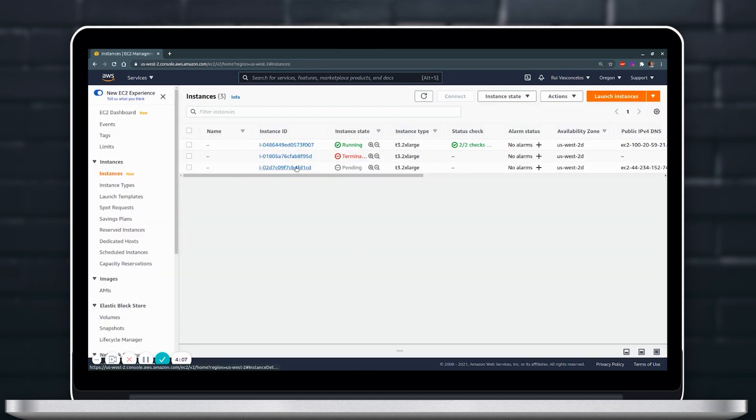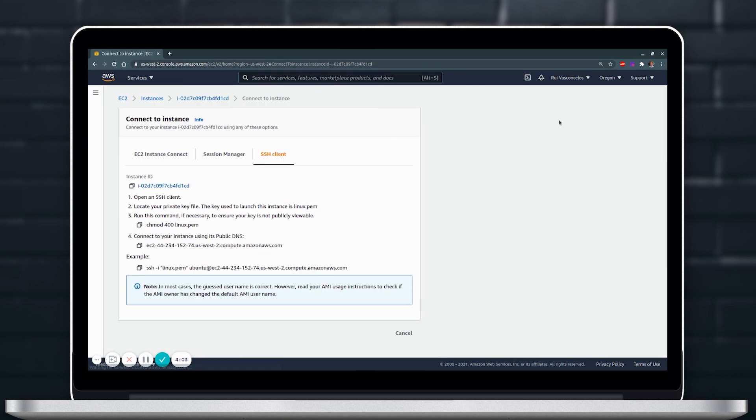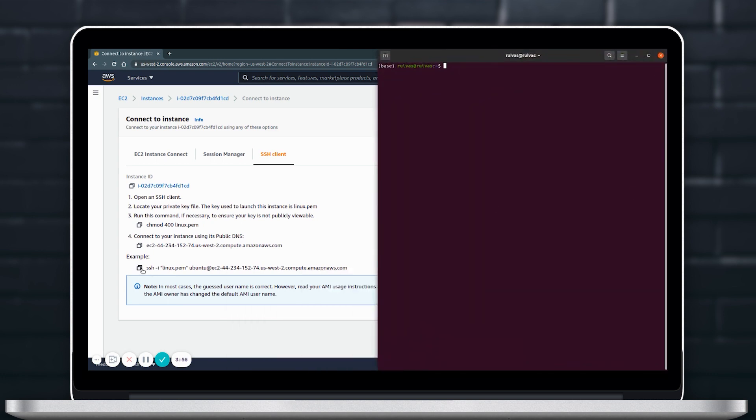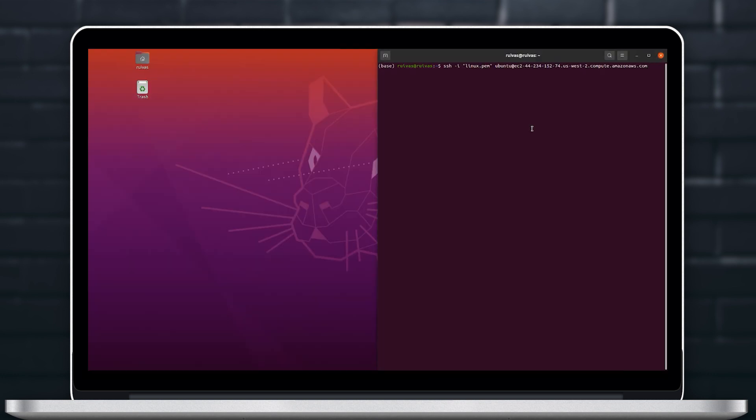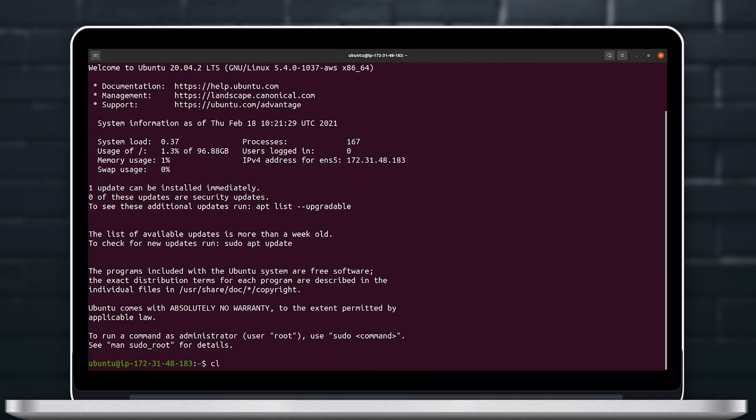So let's go ahead and launch that and we will access this instance so we can then install Kubeflow and run with it.